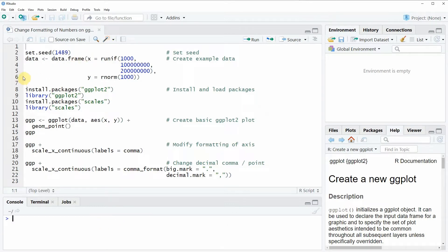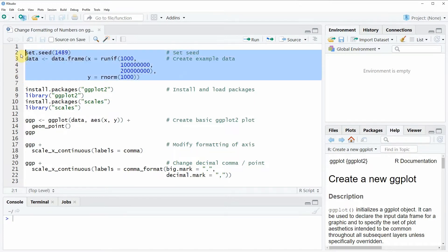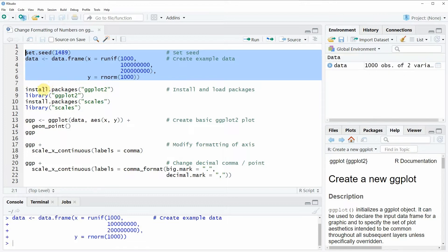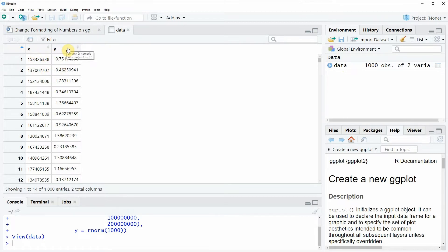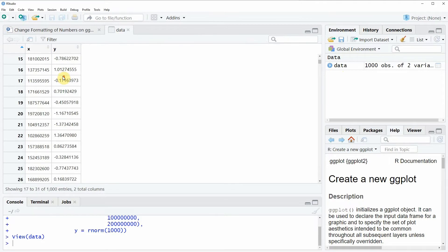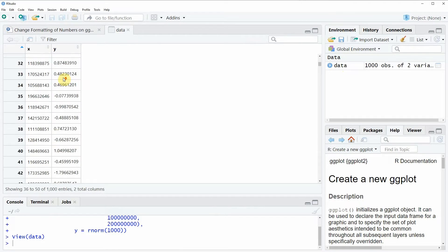In the video I'm going to show you several examples and all of these examples are based on the data frame that we can create with lines 2 to 6 of the code. If you run these lines of code you will see that a new data frame object appears at the top right of RStudio. You can have a look at this data frame object by clicking on the data object and then you can see that our data frame consists of two columns x and y and many numeric rows.